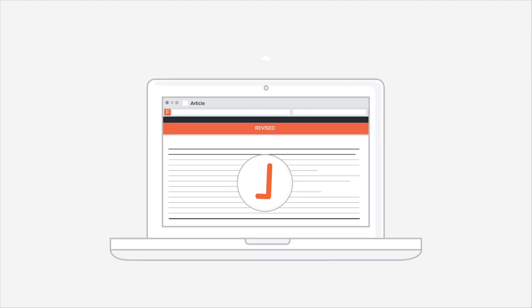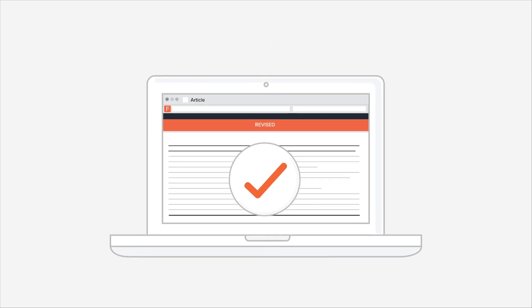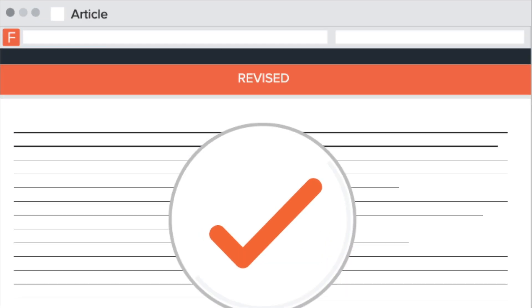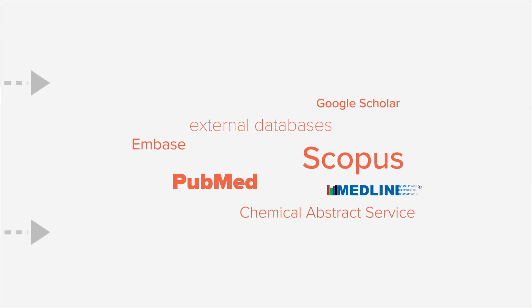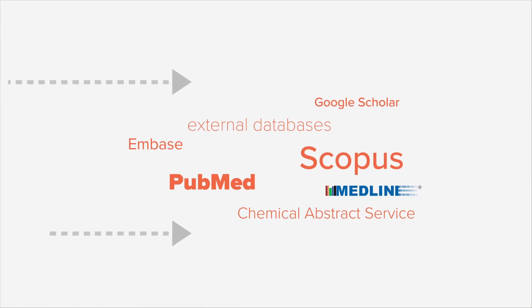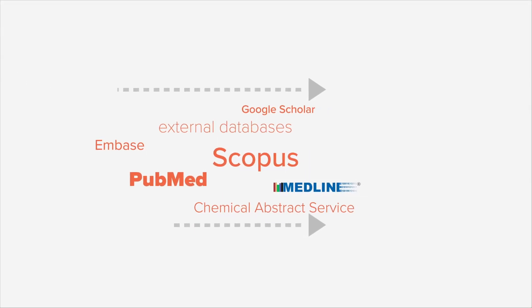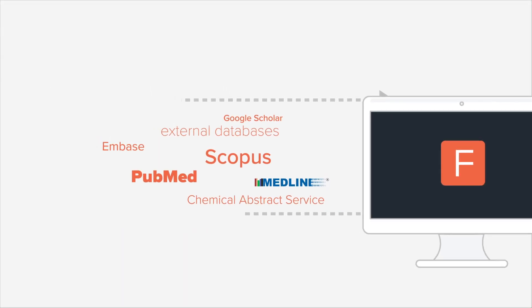Once your article passes peer review, it is indexed in external databases such as PubMed, Scopus, and more.